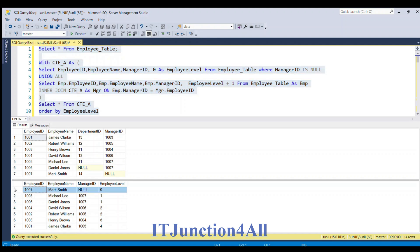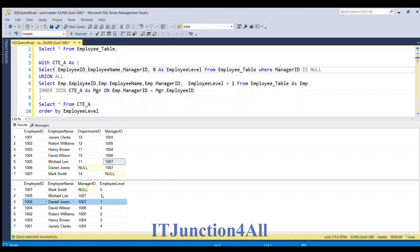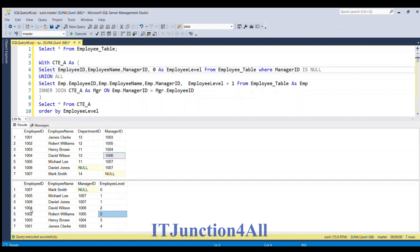Looking at the second result set: the first row is the result from the base query of the CTE table. The employee ID from the CTE table — which is the manager table — joins on the manager ID column of the employee table. So 1007 matches rows giving Michael and Daniel at employee level 1. Then employee IDs 1005 and 1006 from rows 2 and 3 join on the manager ID column, giving the records at employee level 2.